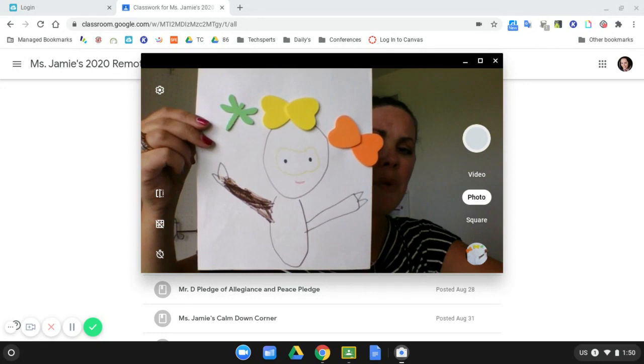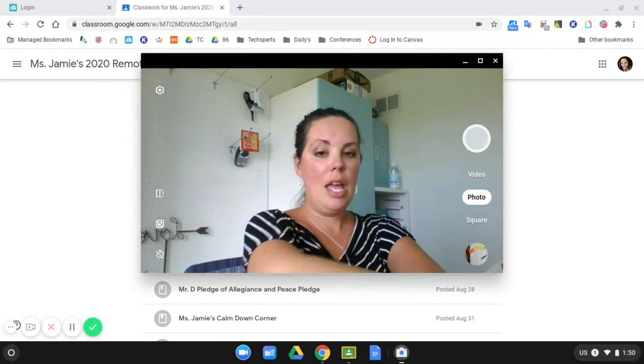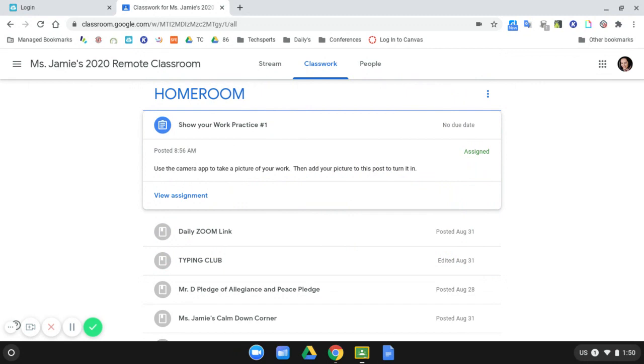Then what I can do is I can use the space bar on my keyboard to take the picture. You saw the little flash right there which says my picture's taken. At that point I can close the camera app and I can return to Google Classroom to turn it in.